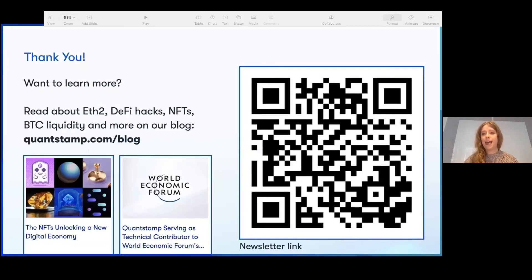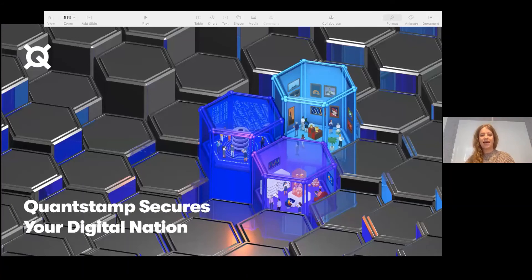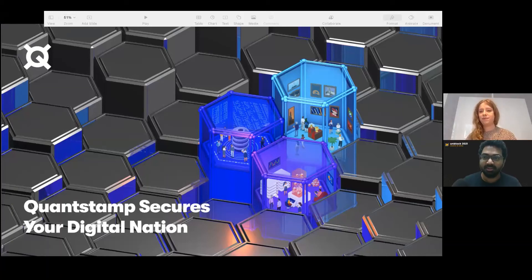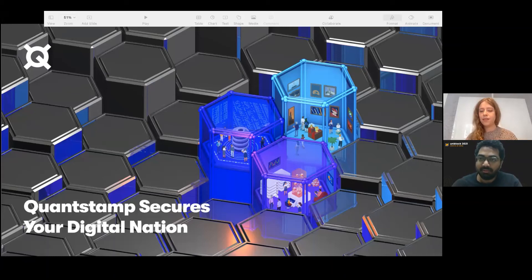Thank you very much for joining me. If you'd like to learn more, you can scan the QR code which will bring you to the newsletter link, or head to quantstamp.com/blog. You'll also find the newsletter link at the bottom of quantstamp.com. My name is Jay and those are digital nations and that's where we see everything going. Someone is asking: how do we prevent something like SushiSwap in the future, because we already have two DAO hacks in the past — how is it possible?